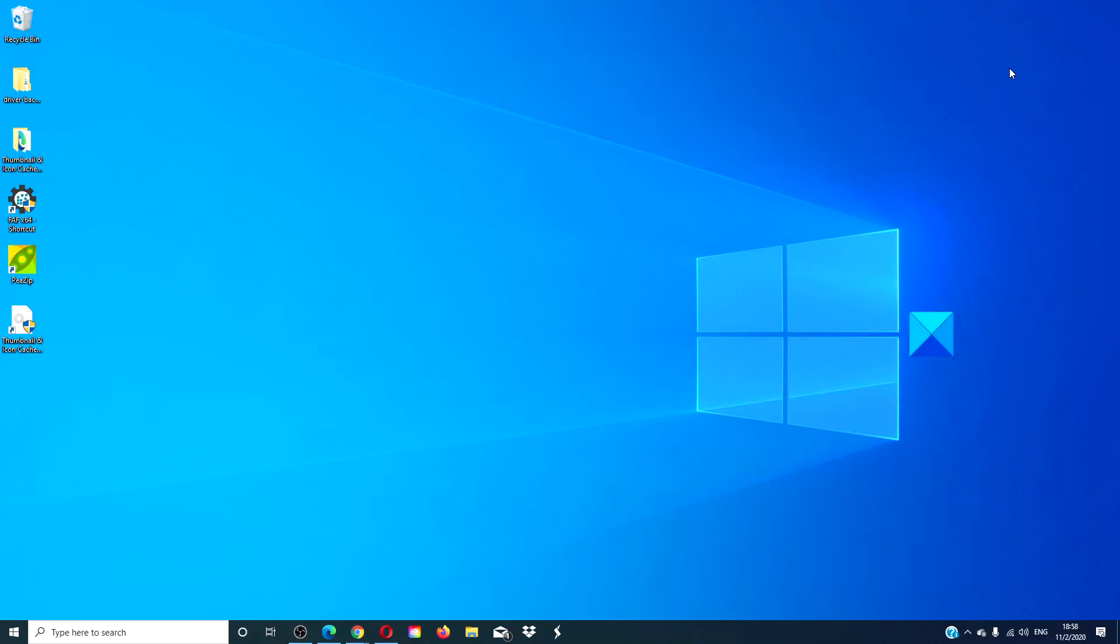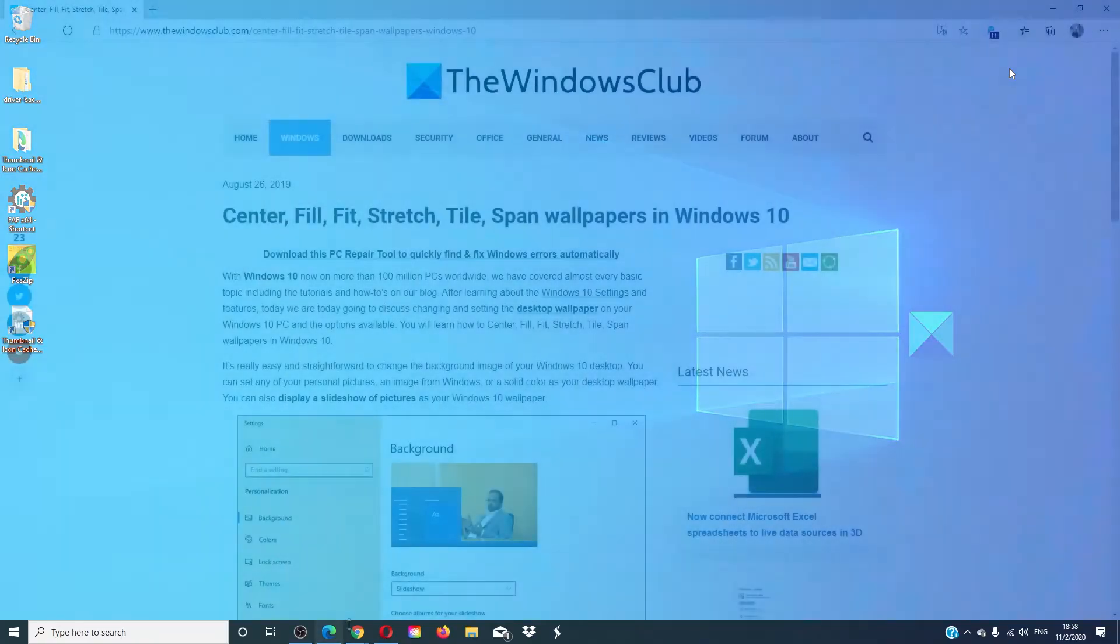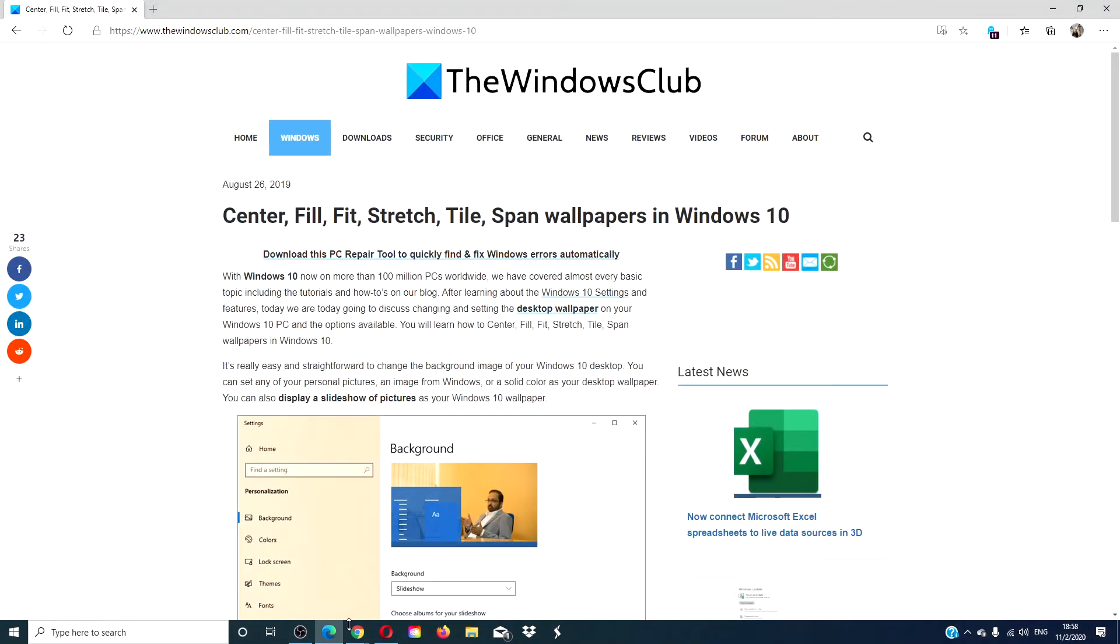This is just one way that you can add your own personal touch to your Windows computer to match your style and make a statement. For more articles to maximize your Windows experience a little more personally, visit our website thewindowsclub.com.